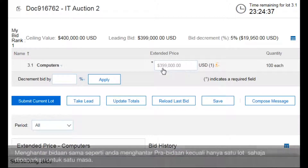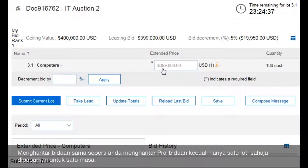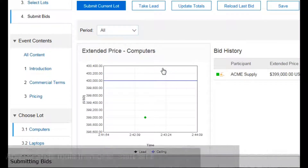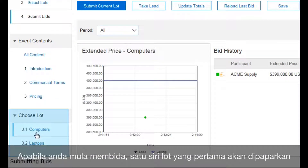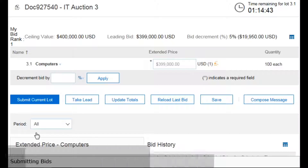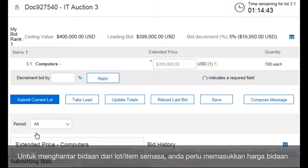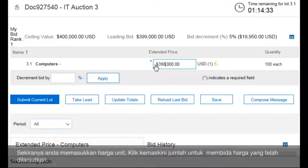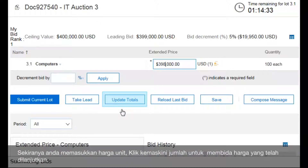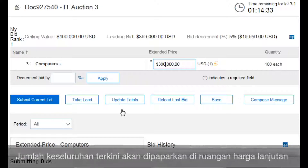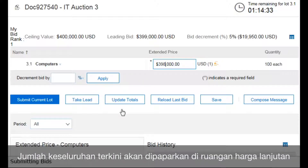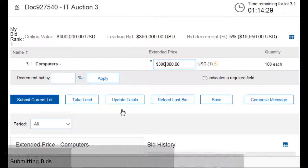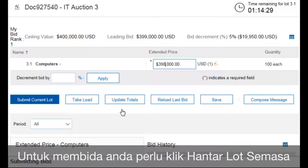Submitting a bid is similar to submitting a pre-bid, except only one lot displays at a time. When you enter the auction, the first sequential lot displays. To submit a bid for the current lot or item, enter the bid price for it. If you enter a unit price, click Update Totals to view the extended price. The updated total displays in the Extended Price field. To submit your bid, click Submit Current Lot.